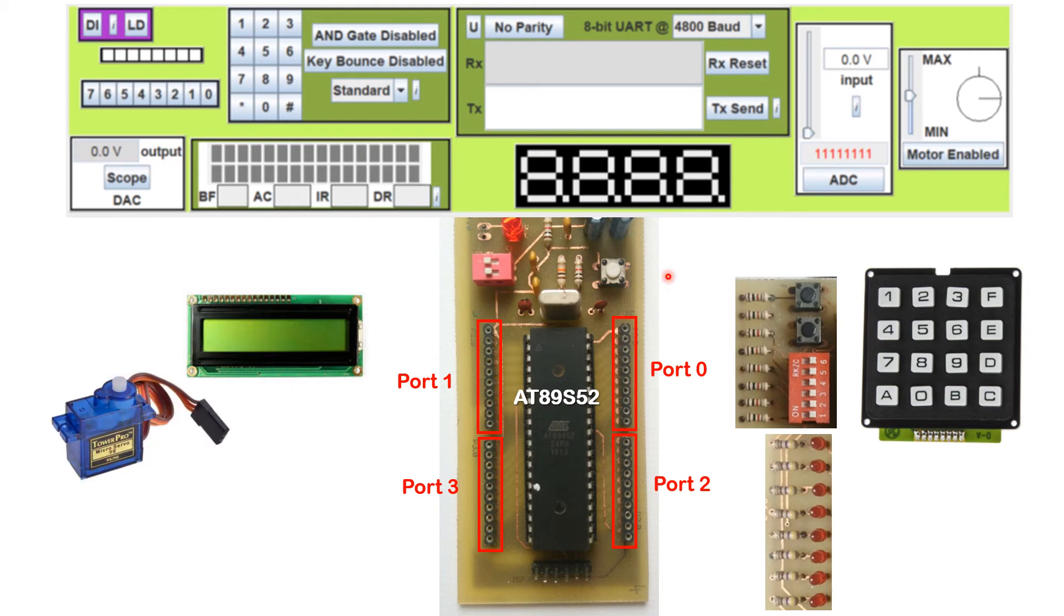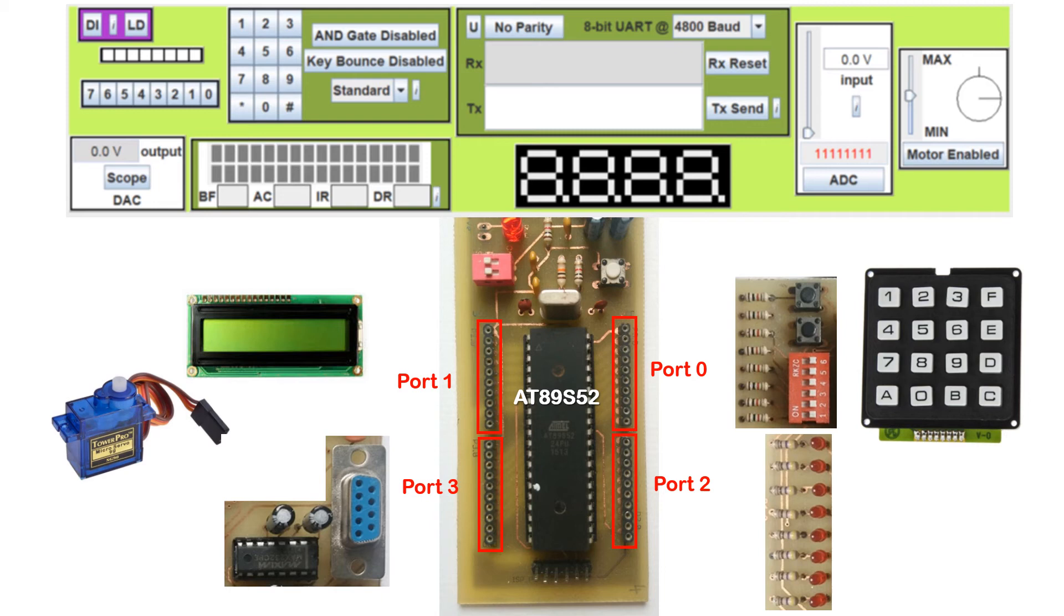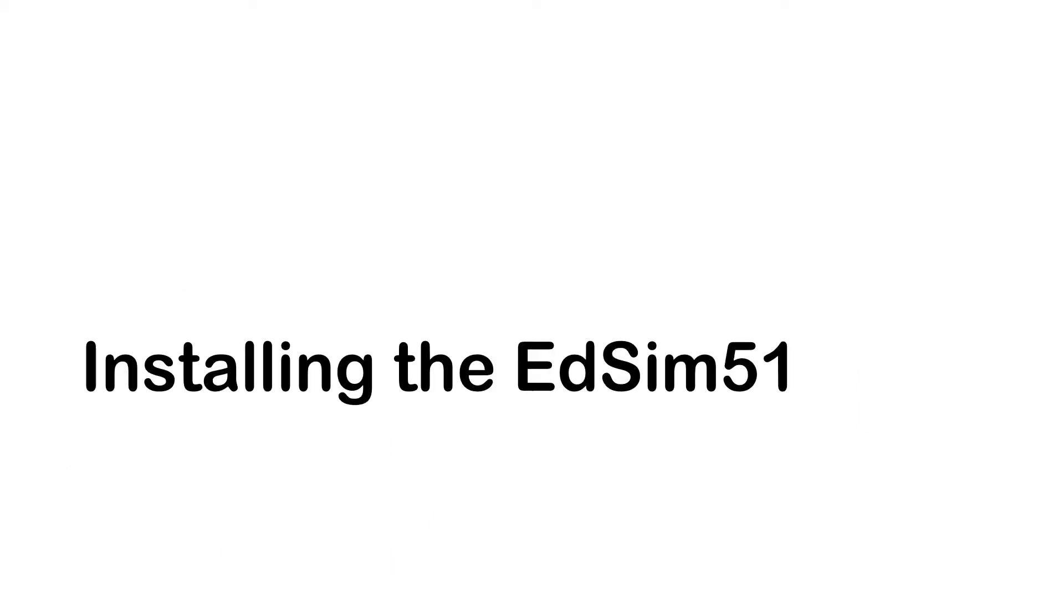The servo motor is here. And the serial communication panel is here. Alright, so I just want to show you physically what it will look like in the real world.